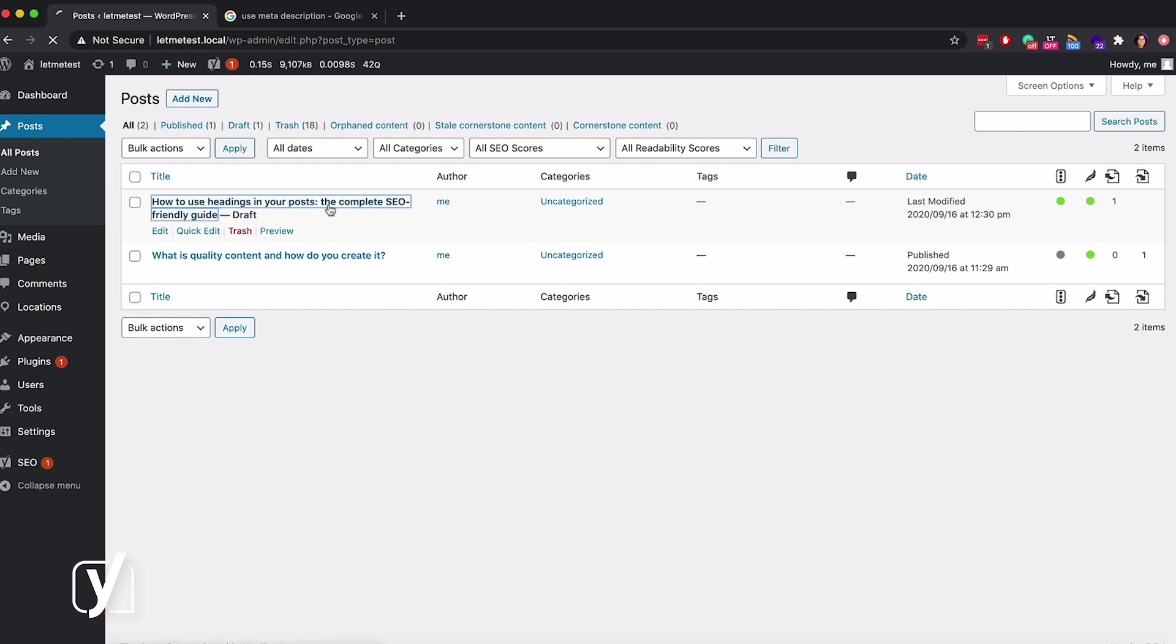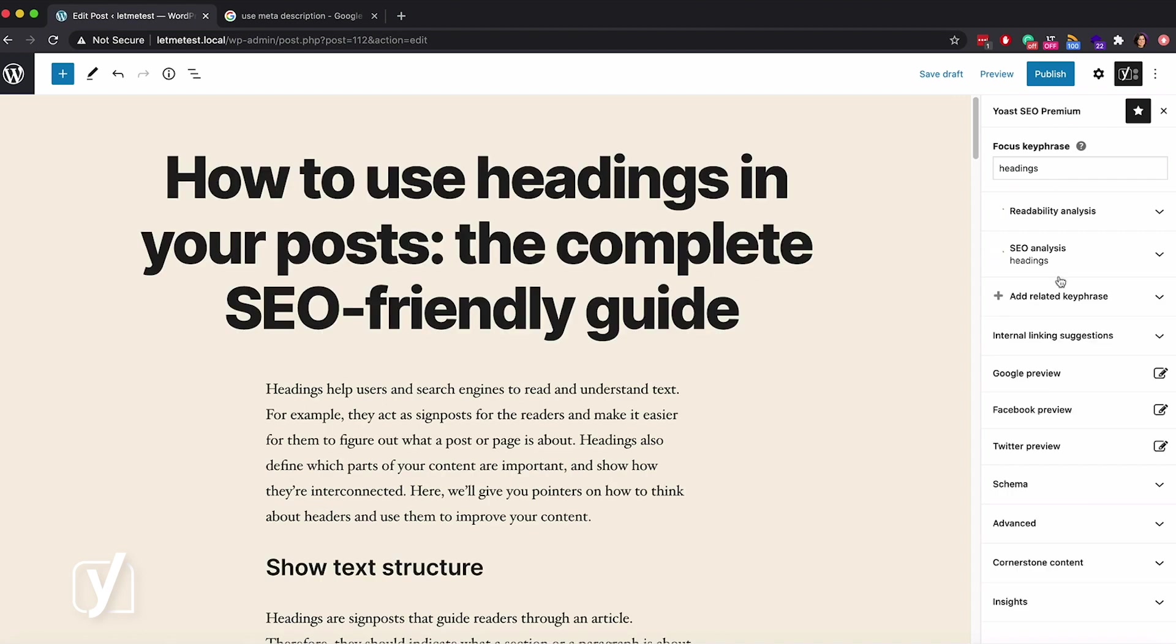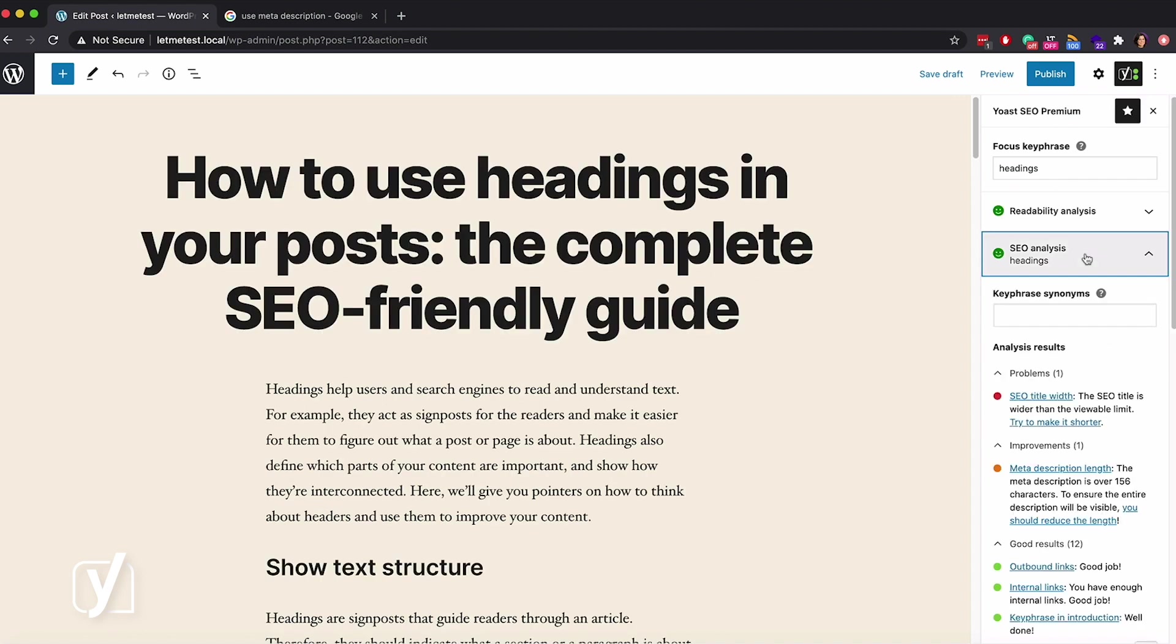First, you need to click on the post to edit it. Then, go to the SEO tab. Let's check the feedback.